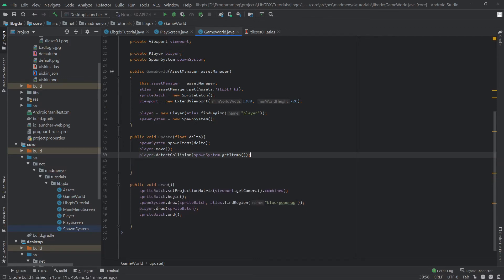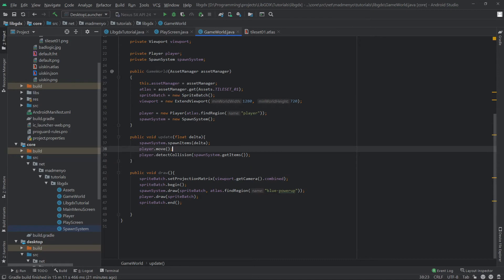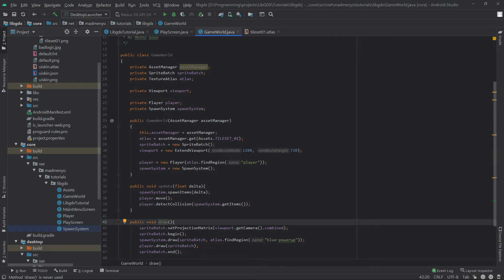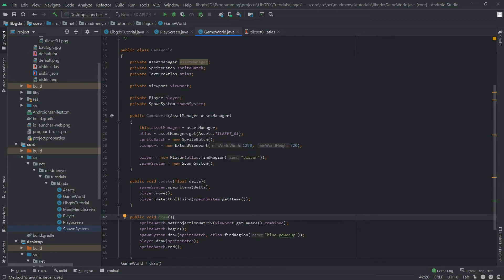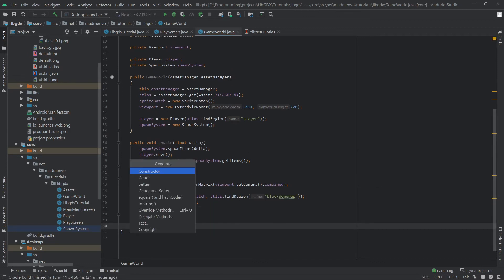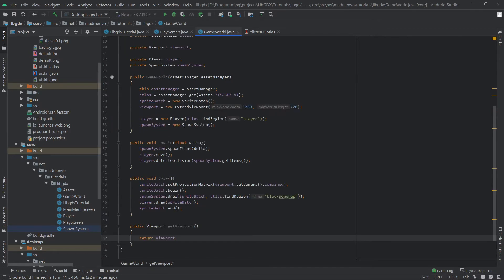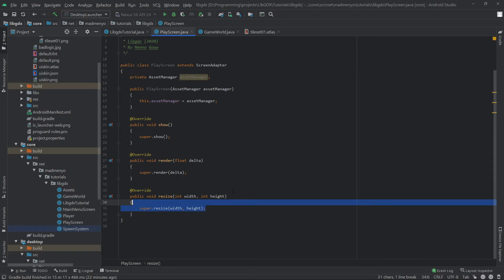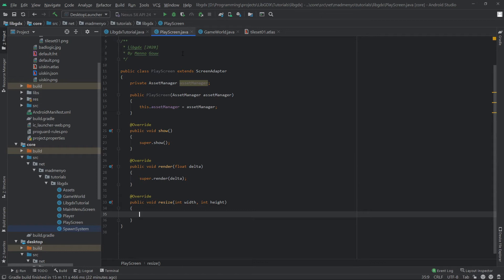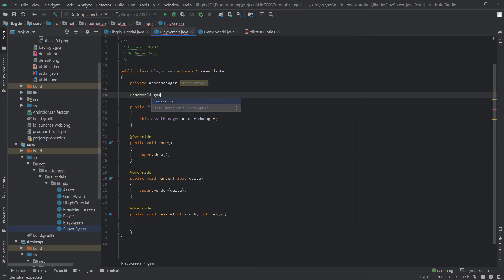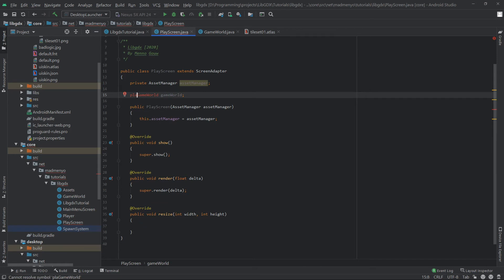So the SpawnSystem is updating, the player is moving, then it detects collision on the new position. The viewport isn't set correctly yet so we need access to this viewport — we can either create a resize method in our GameWorld or let the screen handle resize. We'll go ahead and create the GameWorld here so the PlayScreen is completely clean — it doesn't have the player and spawn system directly, just what the world handles. So we've abstracted that away and this screen just worries about creating the GameWorld.